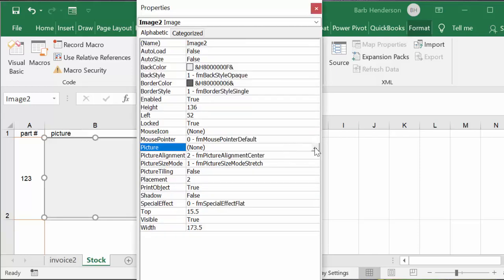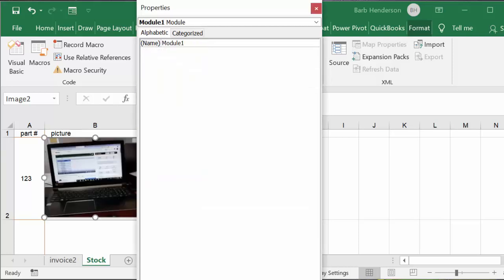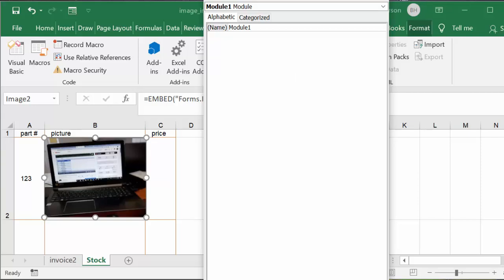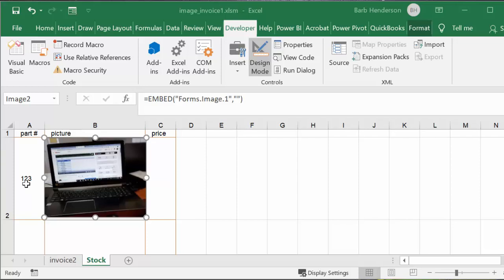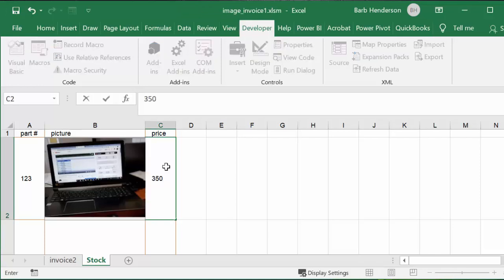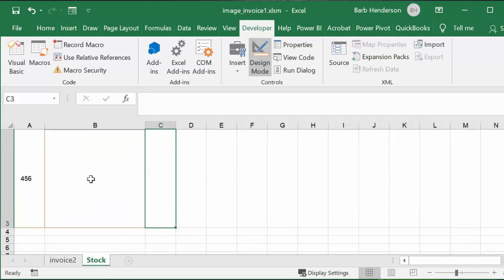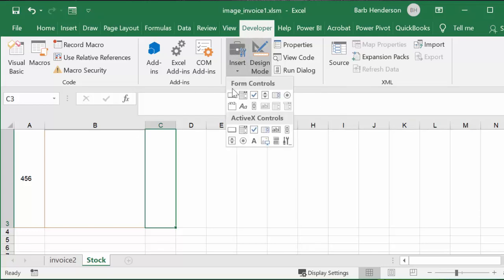The ellipsis button allows you to bring up pictures. I'm going to select two pictures I created on my desktop — the first one is my computer. Now we have the picture in our stock list. We can close this and put a price in: part 123, the price is $350. Let's do this again for another piece of equipment. The part number is 456.